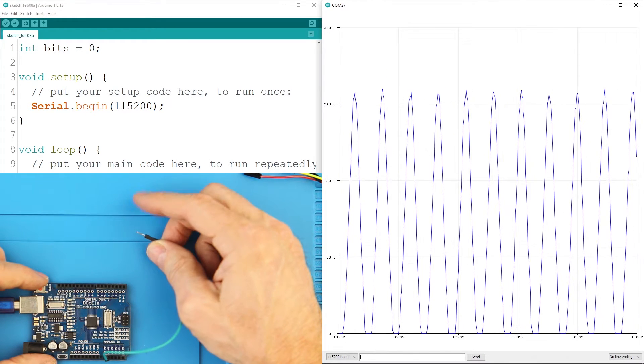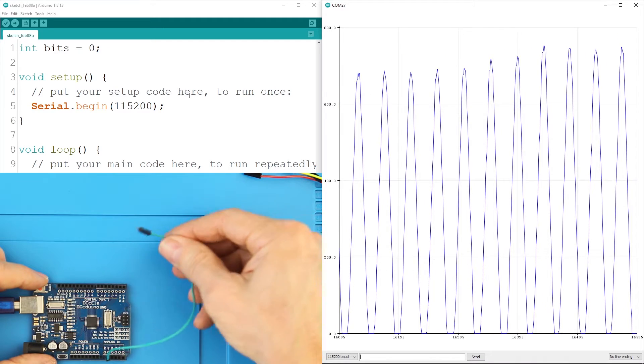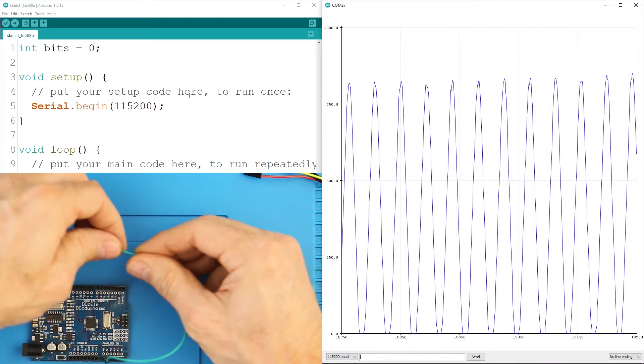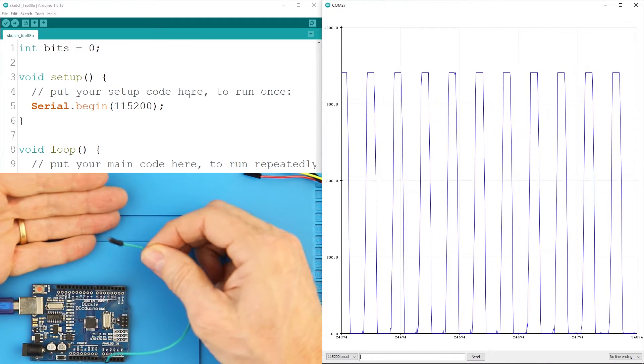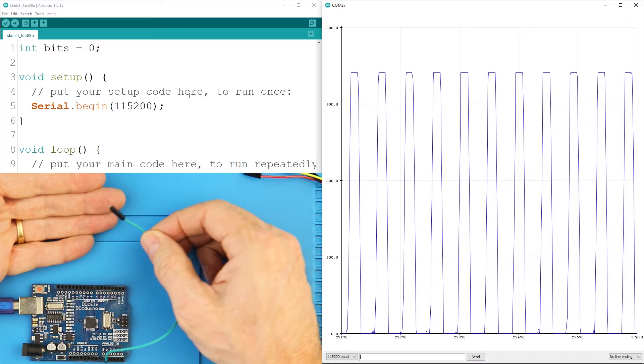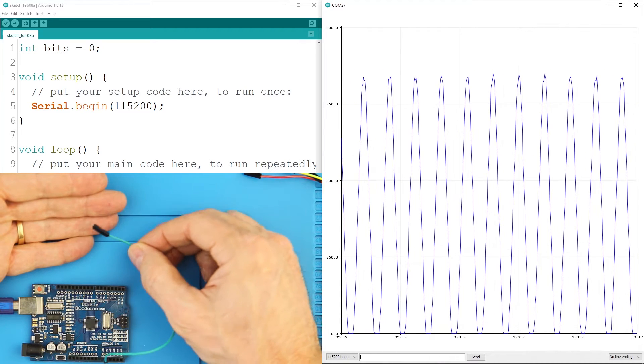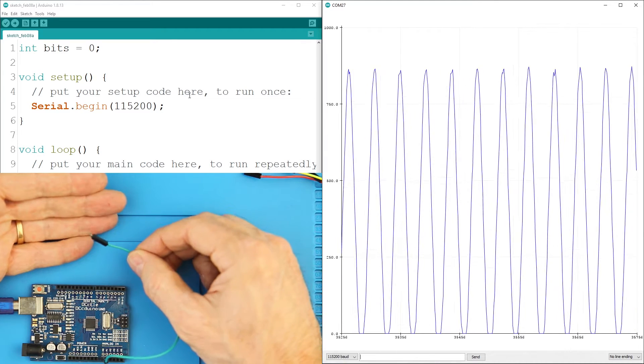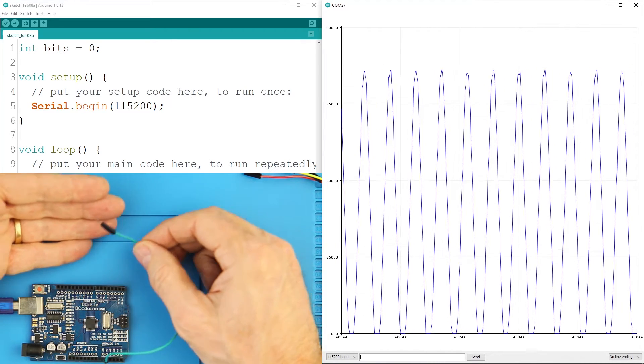As I touch the A0 pin, watch the signal bounce around. The signal is actually measuring some EMI passing through my finger. I hope you're working along with me, because congratulations, you've just built your first oscilloscope. Well, kind of.